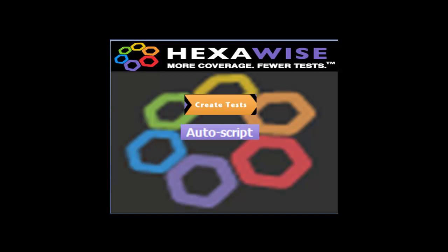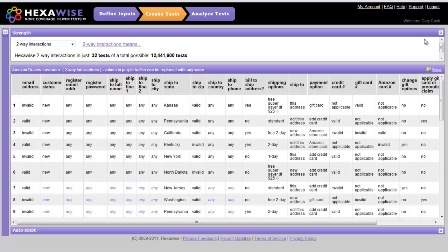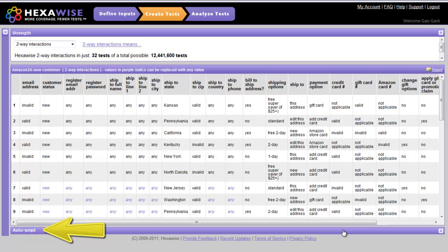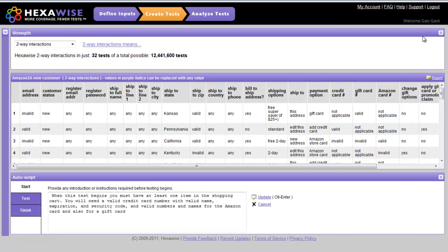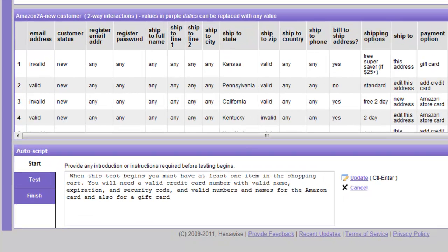In this segment, I'll demonstrate use of the AutoScript feature. The AutoScript feature is accessed from the Create Test screen. As we can see at the bottom of the screen, there's a bar labeled AutoScript. If we click this arrow here, the AutoScript window will appear.